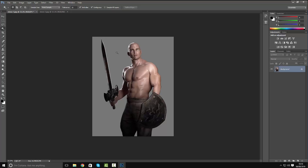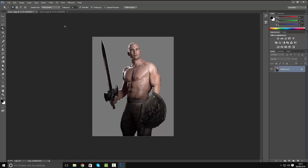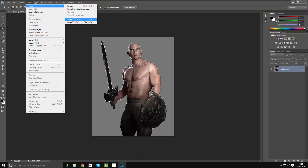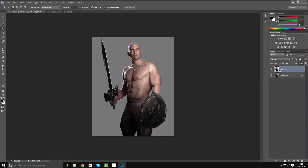The first thing I'm gonna do is select the magic wand tool and select the background. I want to remove the background but I don't want to destroy it, so first make sure I've selected all of it. As you can see there's a bit missed here and a bit here — I'll hold down Shift and add those in. I'm then gonna go to Select and Inverse the selection so all that's selected is the warrior, and then go to Layer and create a new layer via copy. As you can see on my layer palette I've now got the original image and an image with a transparent background.